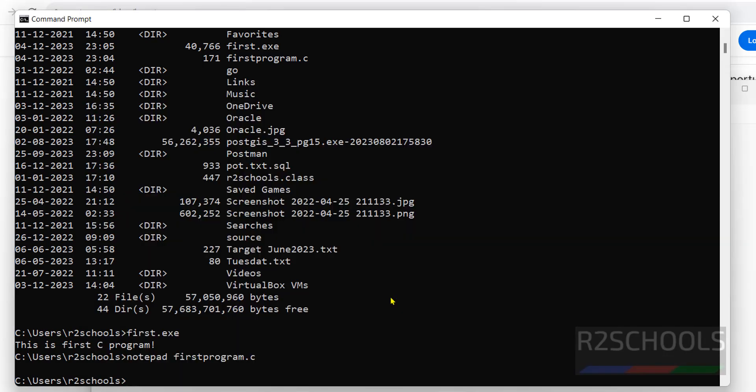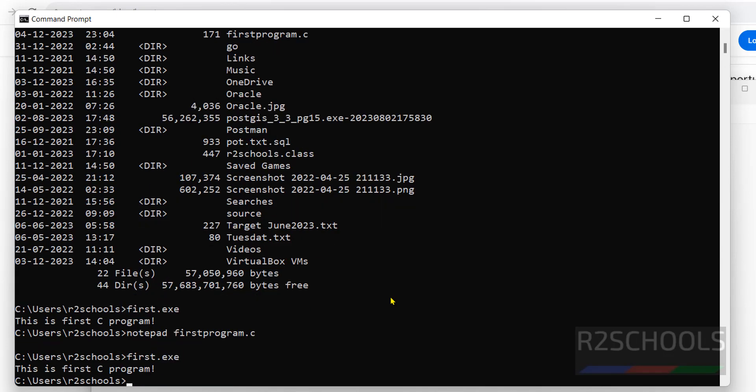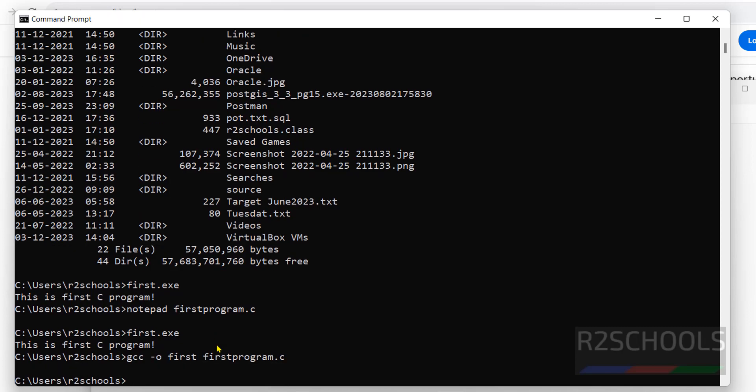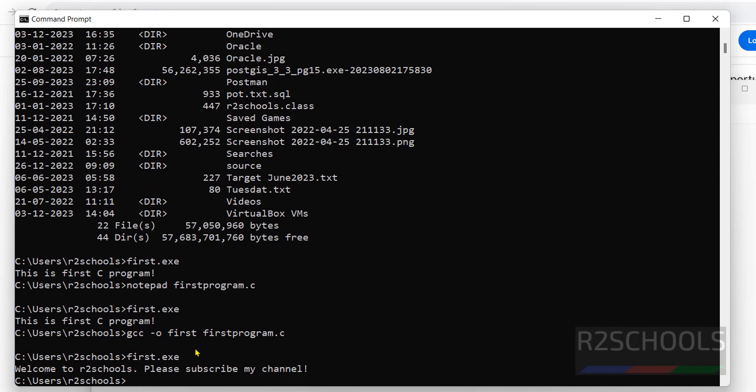Again run post.exe. Still old one is there, but after modification of program file, every time we have to compile it. Now run post.exe. The output is updated.